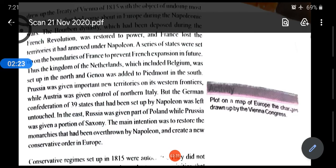Austria got control over North Italy. Russia got Poland. And the sixth point was that the confederation of 39 states which had been set up by Napoleon was left as it was — it was not touched. So there are six points in total, and you have to memorize all of them.